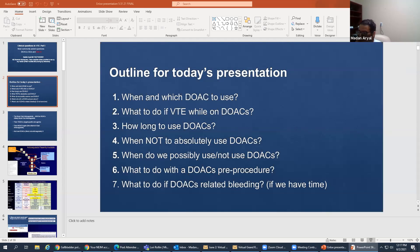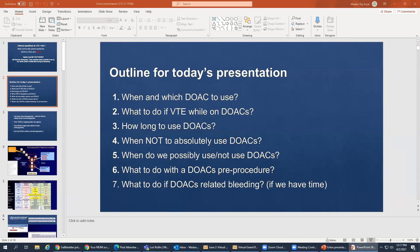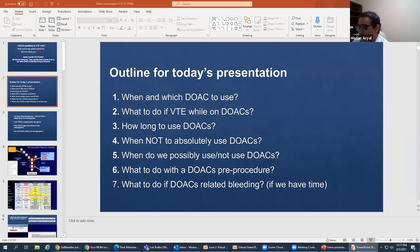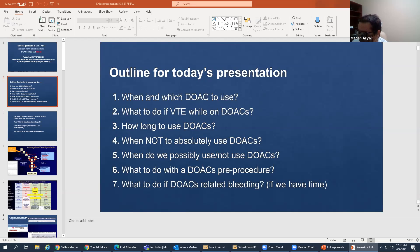When they asked me to do this, I thought it's a huge topic — where do I start? There are so many questions that need to be answered. So I thought I'd answer a few questions today that are most commonly asked every day related to DOACs. The online outline for today's presentation covers: when and which DOACs to use, what to do if they have recurrent VTE while on DOACs, how long to use them, when not to use them, and what to do with DOACs pre-procedure.